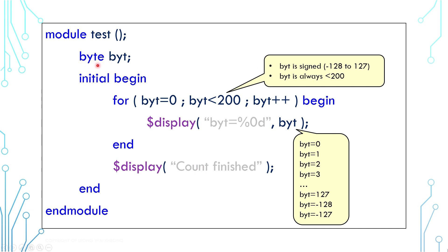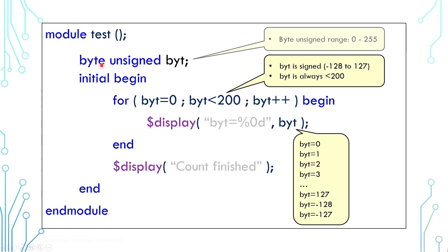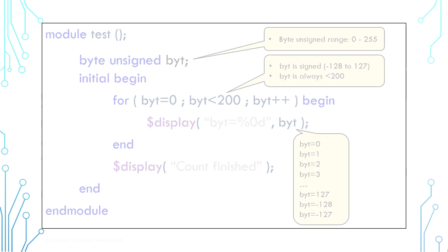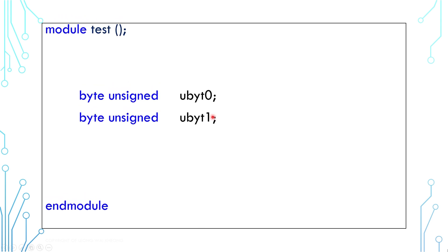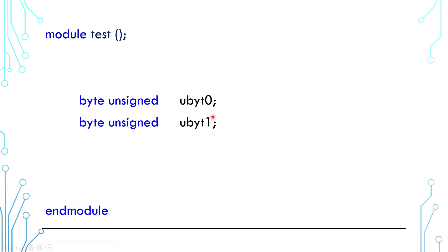Before we end this, I'd like to introduce another syntax. Look at this code—we have two unsigned bytes. If you are lazy, I mean if you want to be very efficient and you don't want to type the keyword unsigned so many times, you can use typedef to create a shorthand.